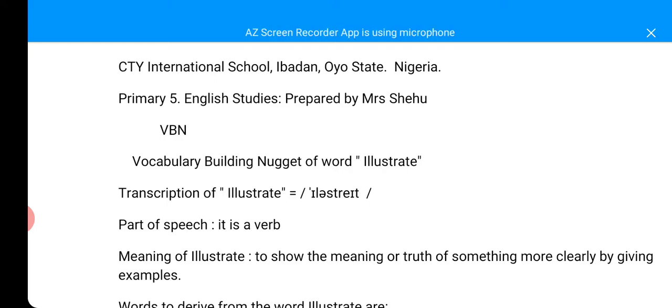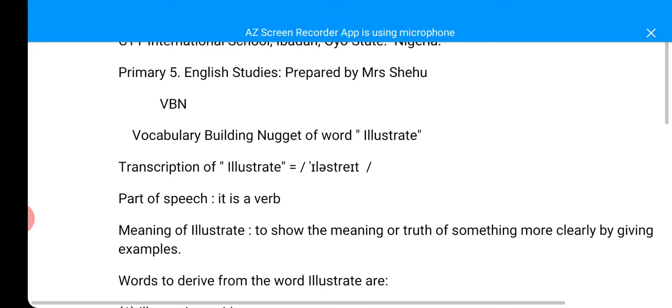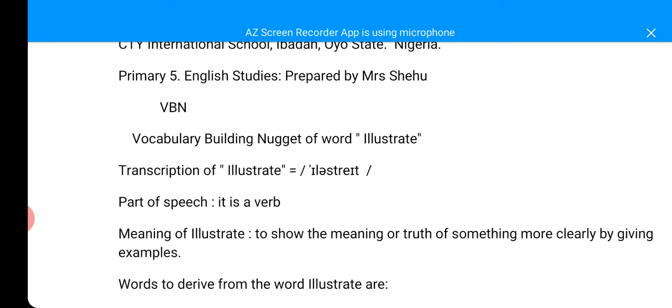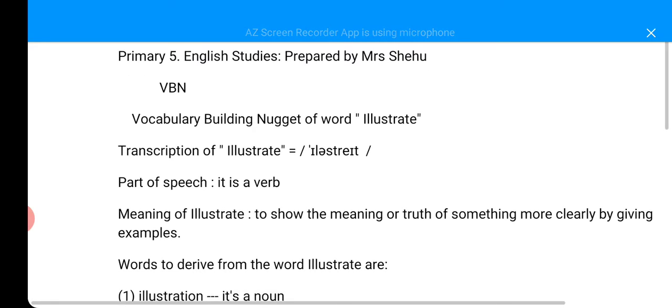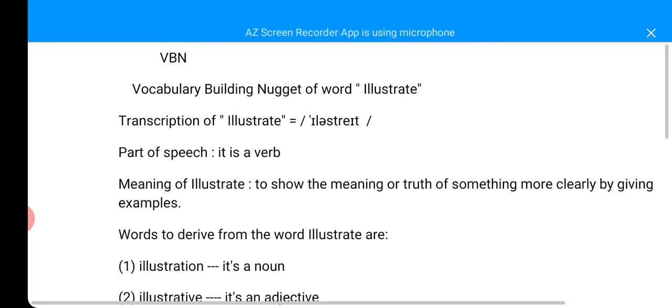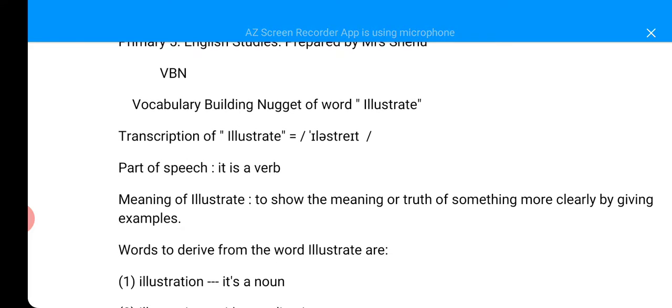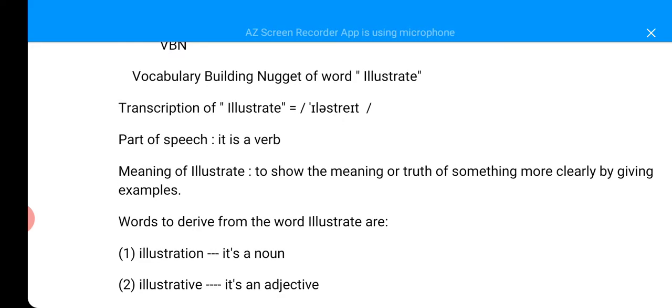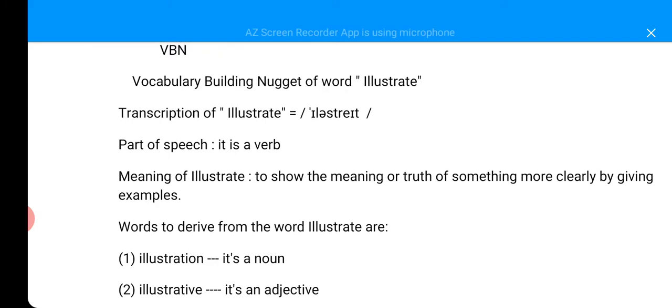Inshallah, we are back to the class this morning again. Here is your Mrs. Shehu from City International School, your English teacher. We are back to the class. We are going to look into the word VBN. You all know what a VBN is. It's not something you're just hearing. This is what we have been learning since our last term. We have done many on these words on VBN. We are going to look into the word illustrate this morning.